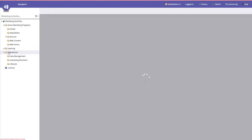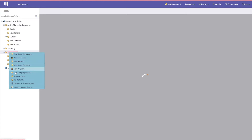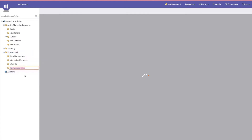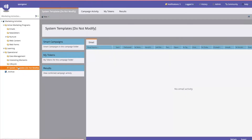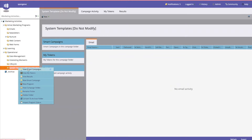We always recommend keeping your template in an operational folder under marketing activities. What you would do is create a new folder by right-clicking, select new campaign folder, and give it a name — 'system templates.' I also always recommend putting 'do not modify' because the point of a template is to keep everything consistent, and changes shouldn't be made unless the whole group agrees on it.